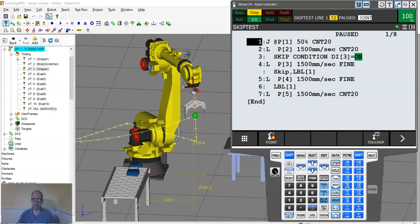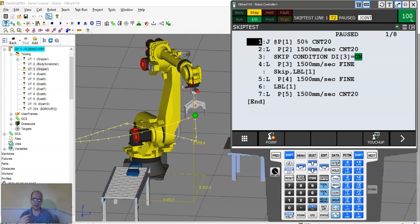So say like an empty part feeder or something. So instead of sending the robot there, you send it somewhere else to a second part feeder or something along those lines, or you just don't want that robot executing that line of code.